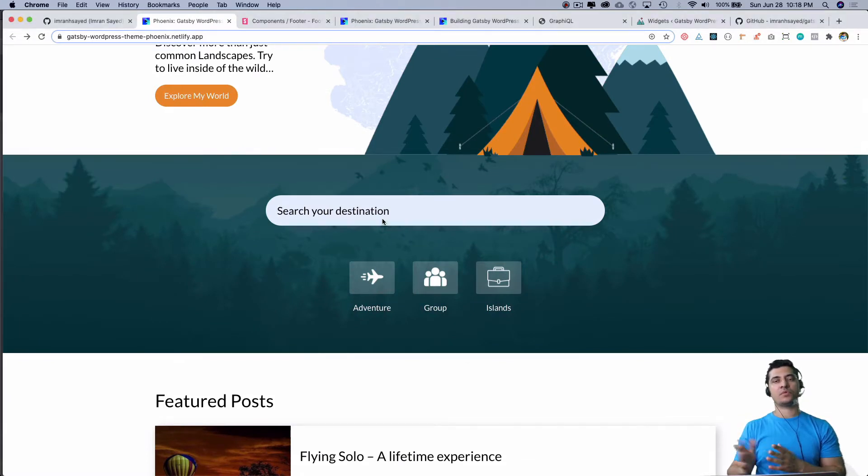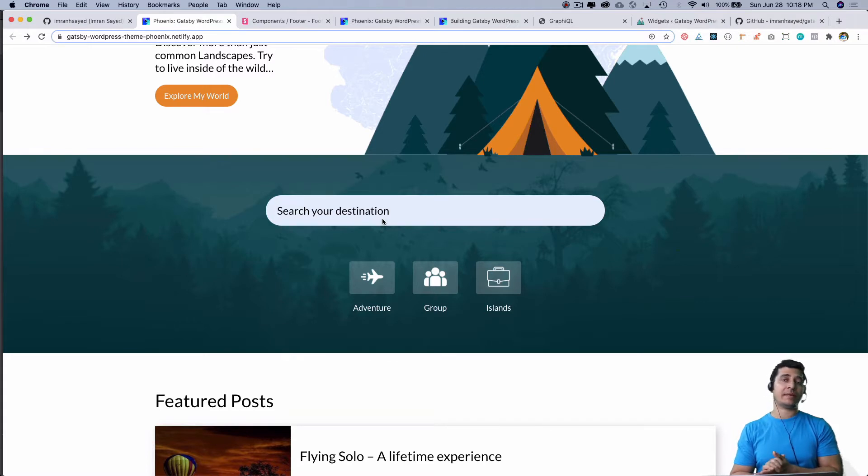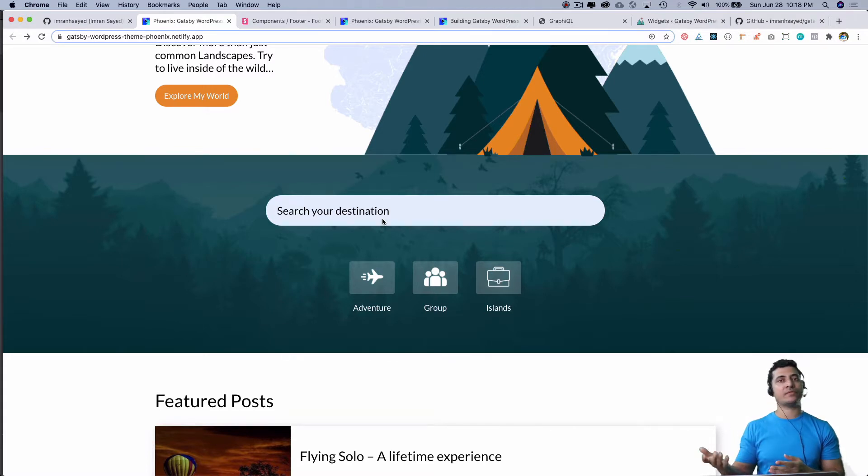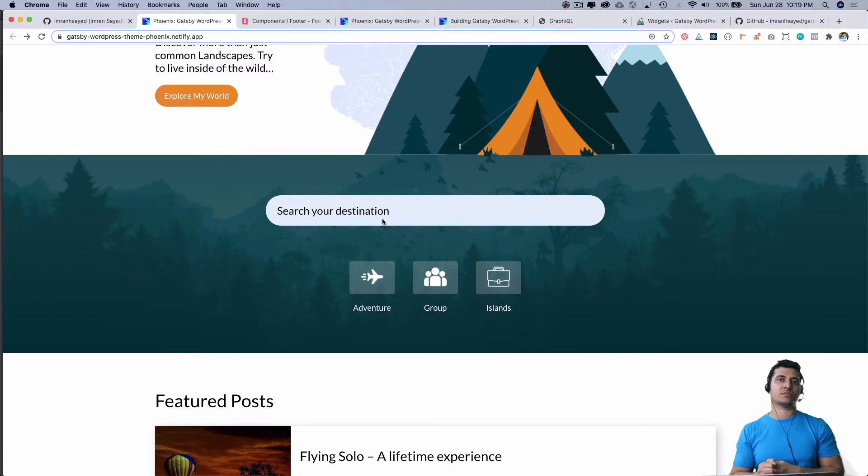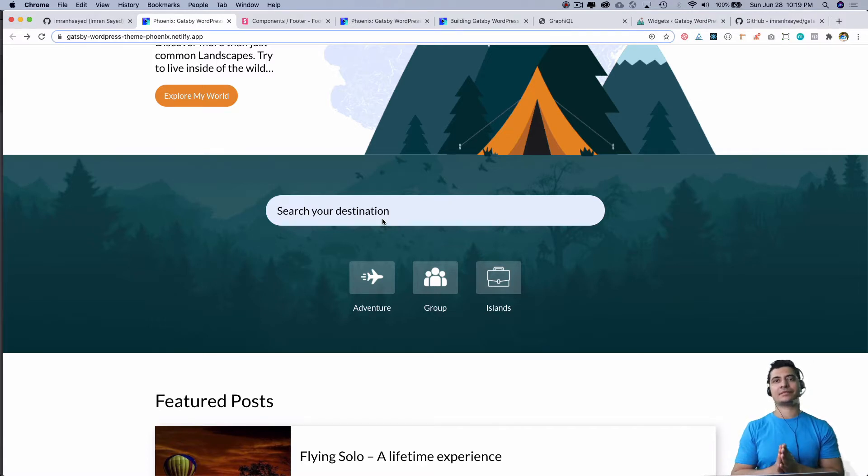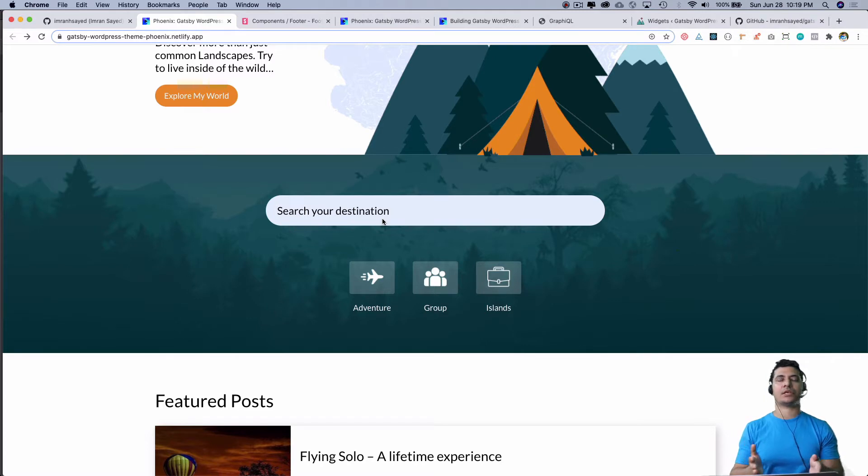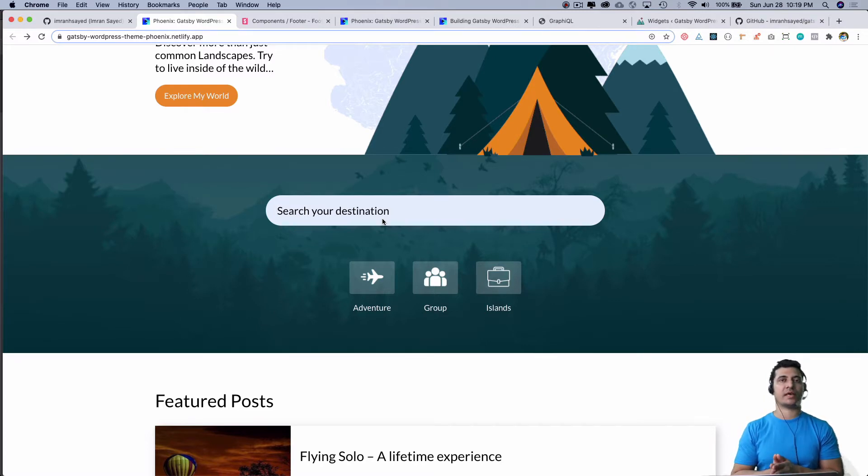There are different ways of implementing search functionality - you can do live query or static query. We're going to build the static search because this is a PWA application, so we want it to work offline.